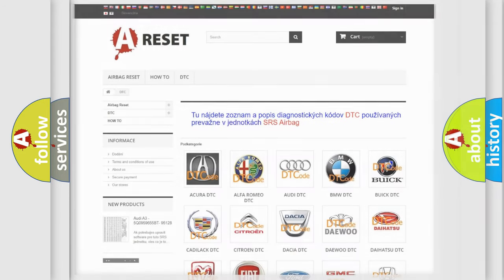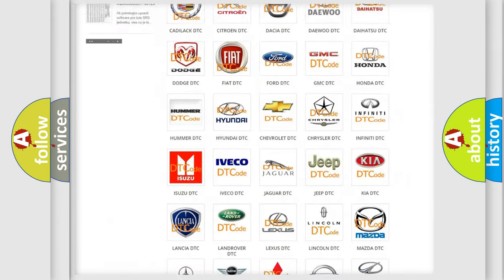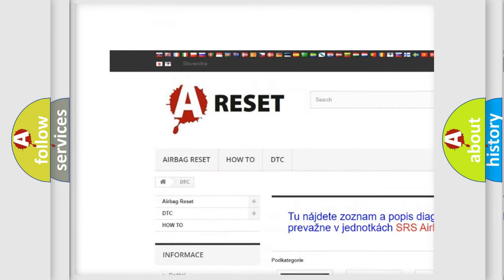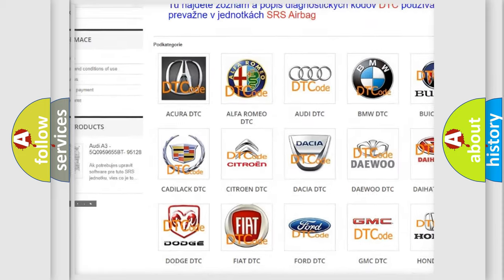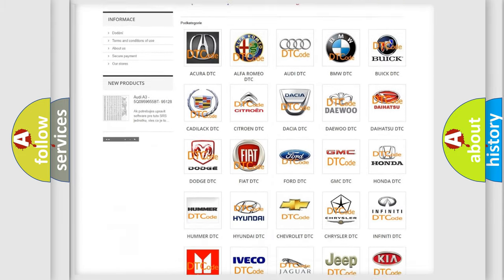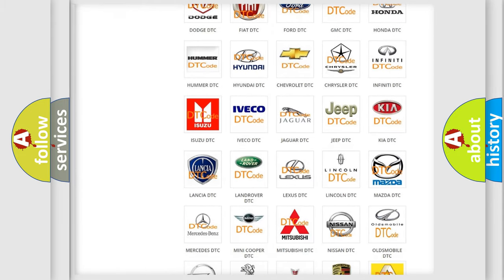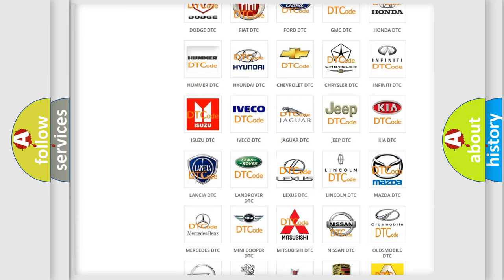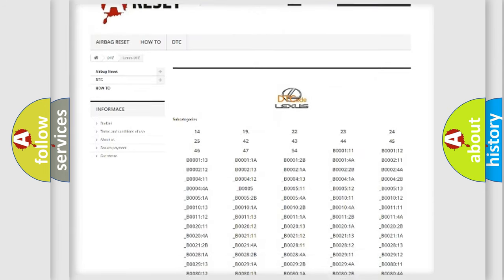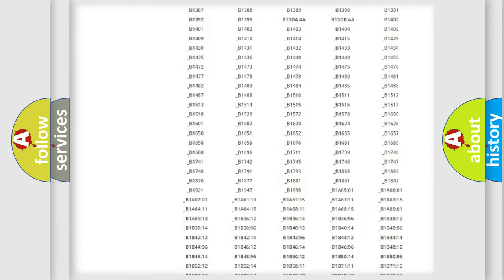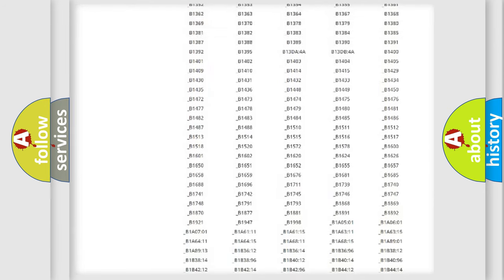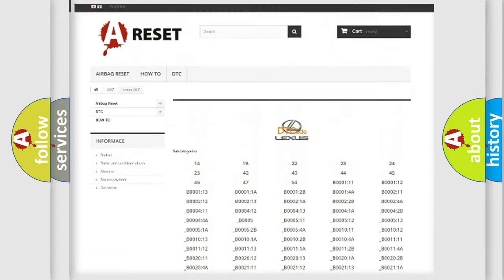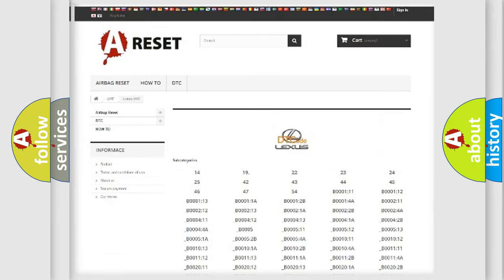Our website airbagreset.sk produces useful videos for you. You do not have to go through the OBD2 protocol anymore to know how to troubleshoot any car breakdown. You will find all the diagnostic codes that can be diagnosed in Lexus vehicles, also many other useful things.